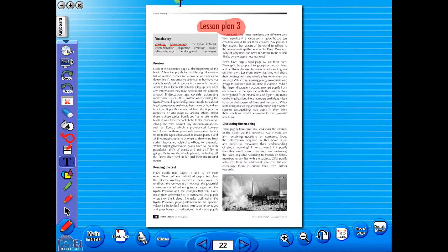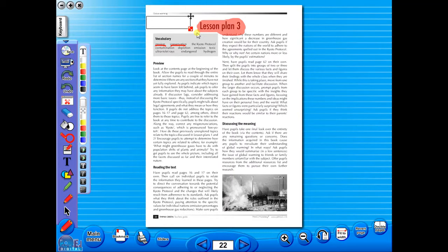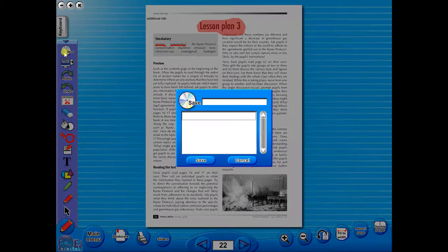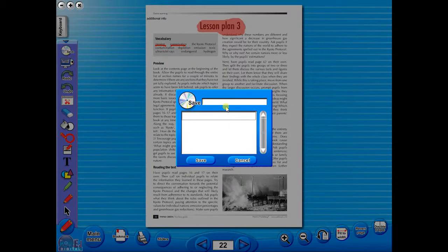Insert a text box to add an additional question or a hint to our worksheet for the pupils. To save your edited worksheet, just click on the save icon.